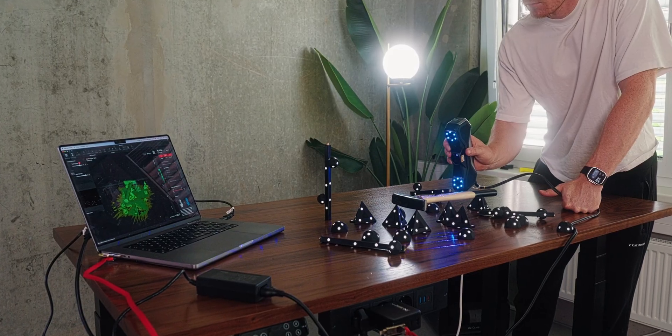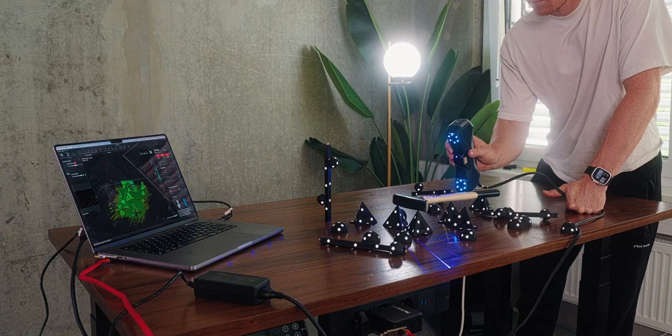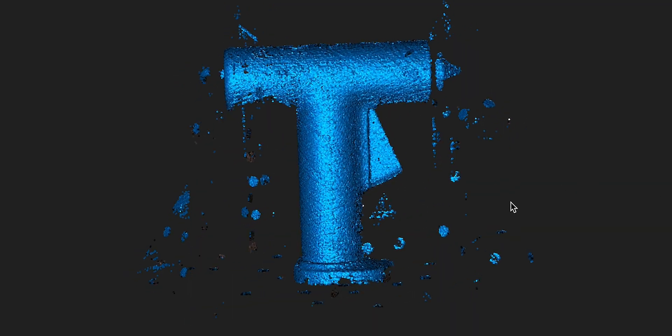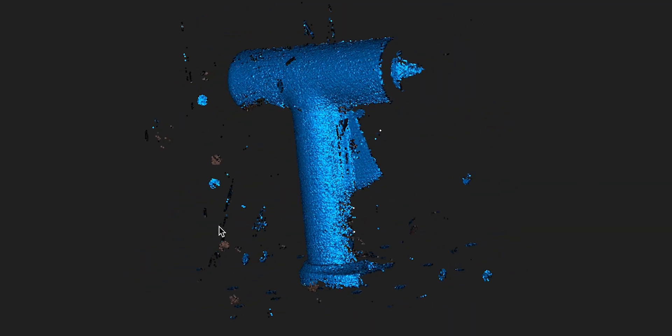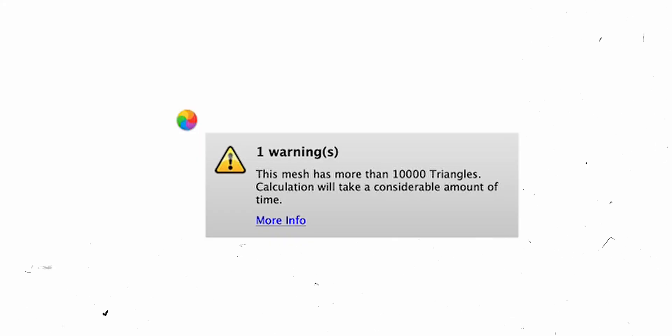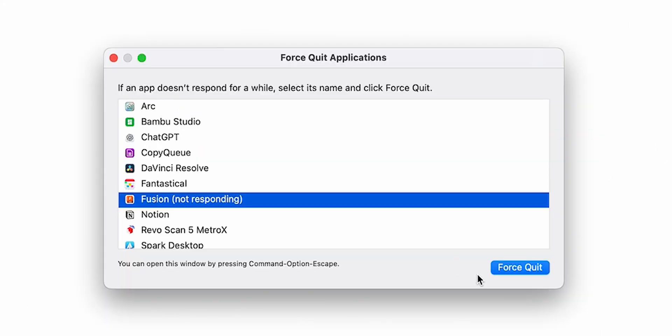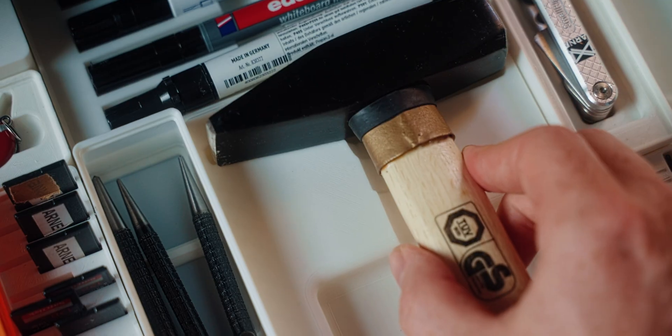Spoiler: it works, but you have to get the workflow down, and there are some weird bumps and problems along the way, but the end result really speaks for itself.